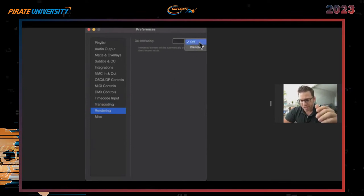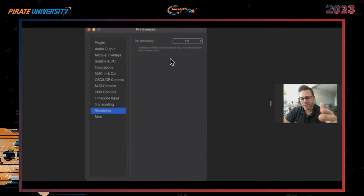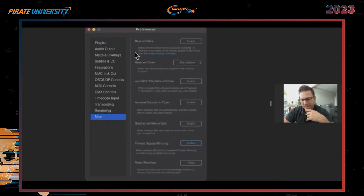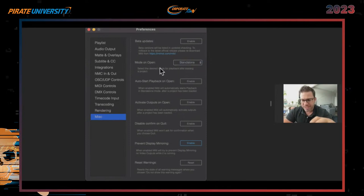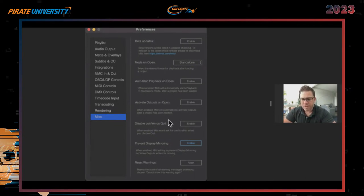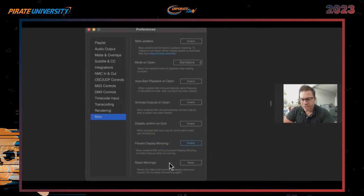Deinterlacing can be toggled on or off to lessen or reduce bandwidth for what you're pushing out. Under Miscellaneous: Beta Updates — I never enable those because I don't want to be the test case. Mode Open is standalone by default, but if you're in an installation or timecode scenario you can set it to open with that. Auto Start Playback on open — I would never enable that. Prevent Display Mirroring is enabled. Reset Warnings: if MIDI crashes, when it reopens it will automatically ask you to send a crash report — it's up to you whether you send it.